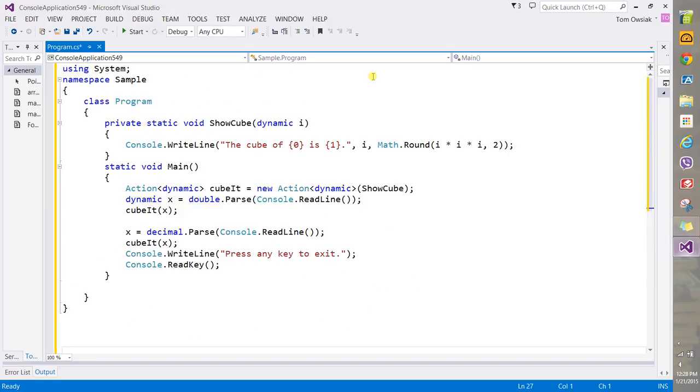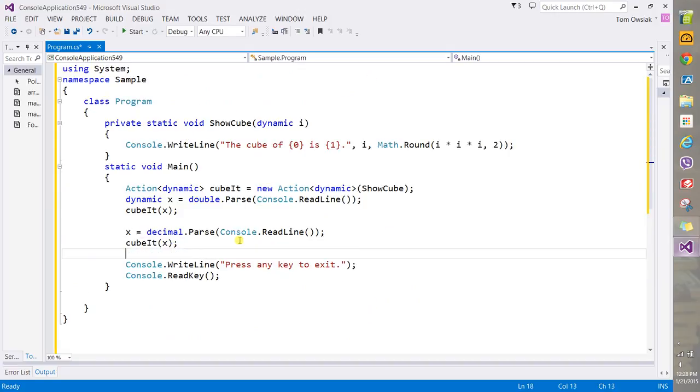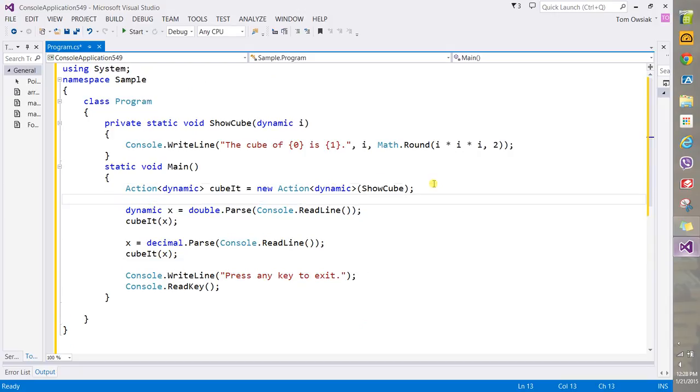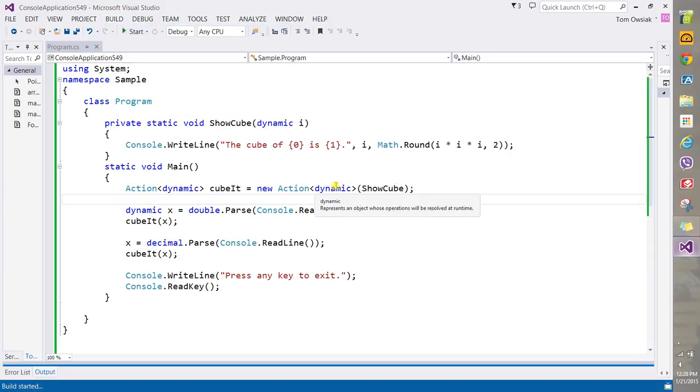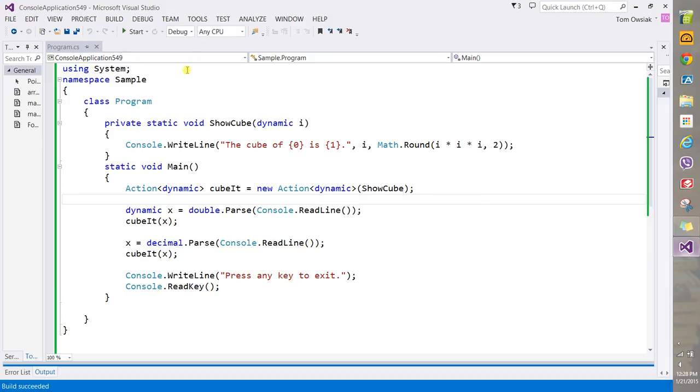There you go, so that is our simple code. I'll give it a build. Remember, an Action is just a kind of delegate, a specific kind, but it's widely used so you should be aware of it.